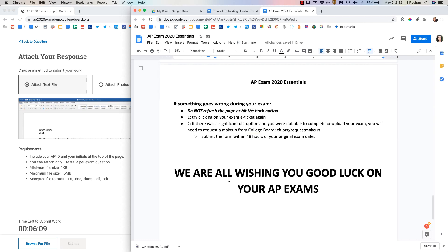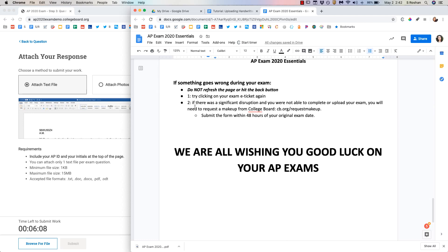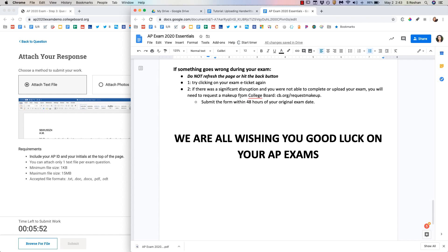Those are all my tips. If something goes wrong do not press refresh. Do not hit the back button. That will take you away from your exam. Instead try clicking on your e-ticket to get back in. So that is very important for you to know. And just wishing you the best of luck on your AP exams for this year. That's all. Goodbye.